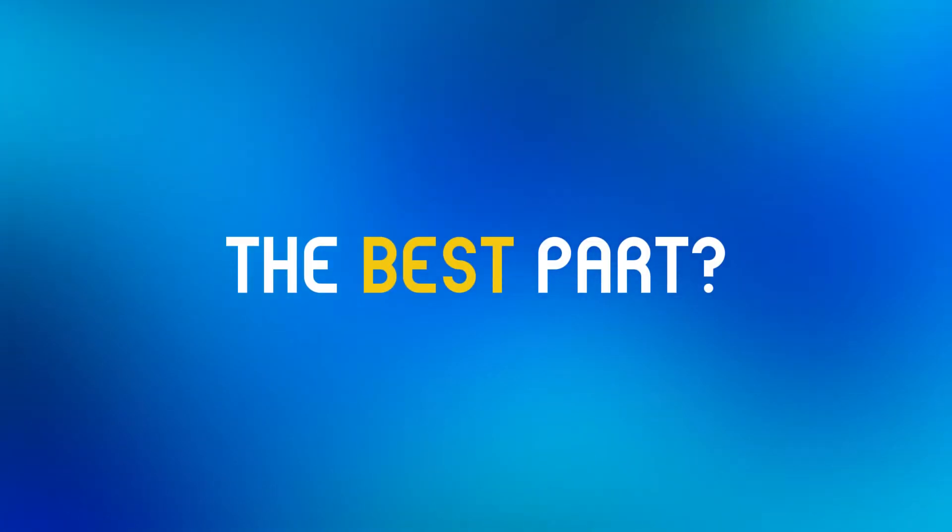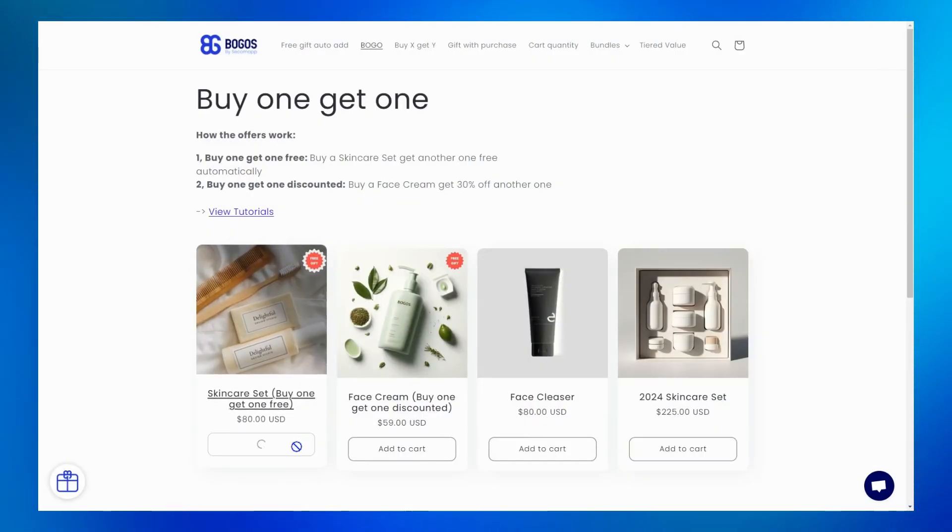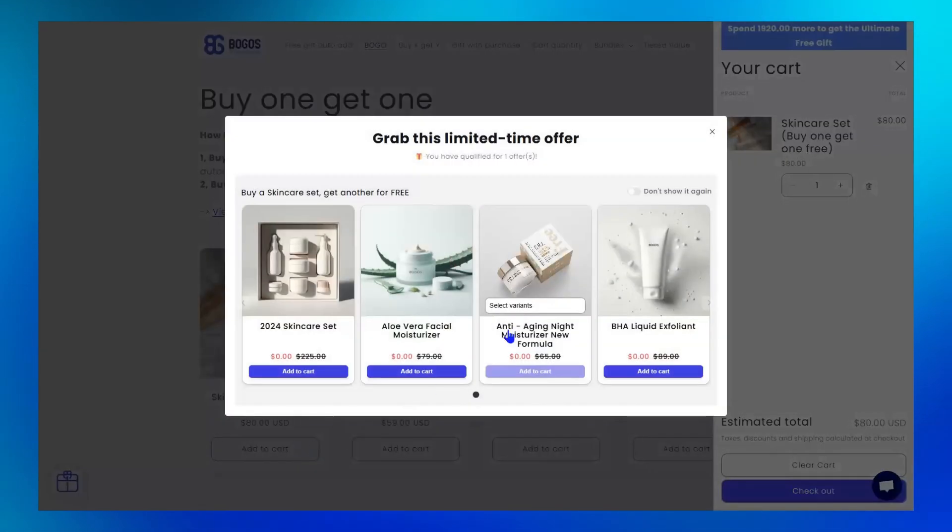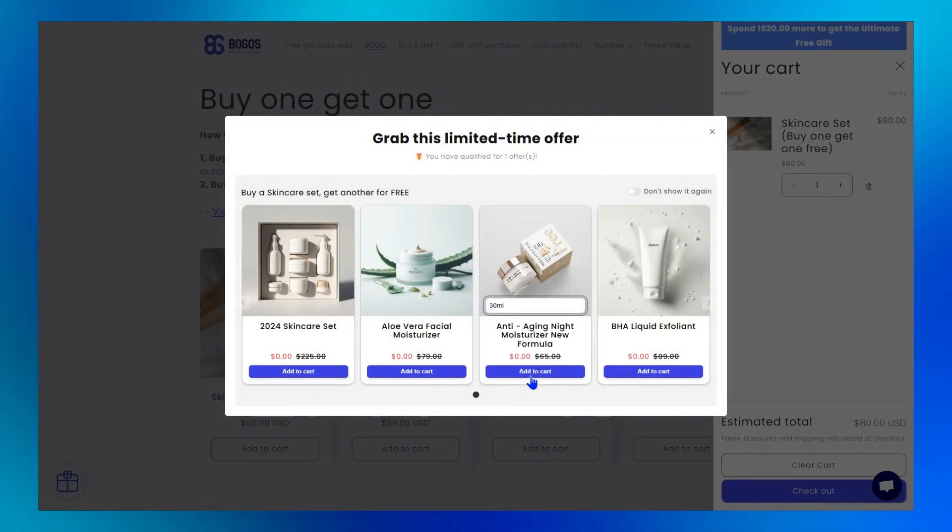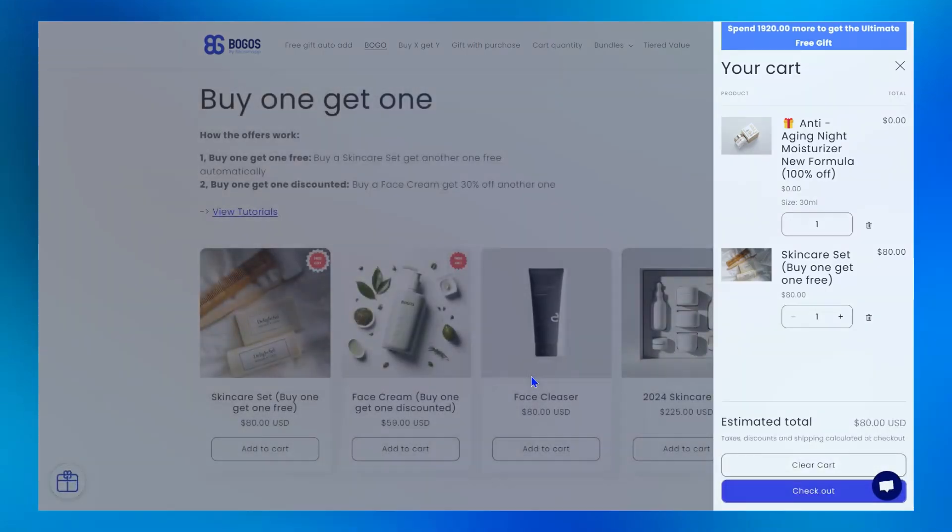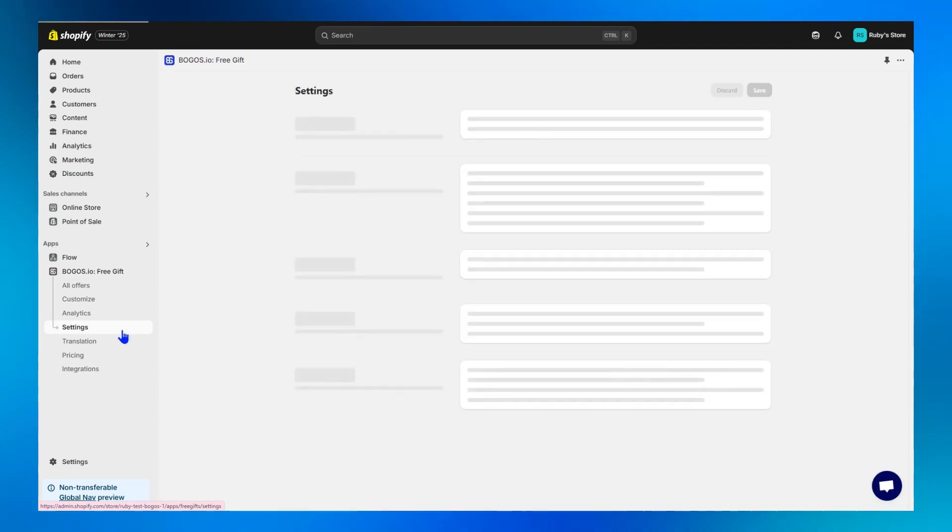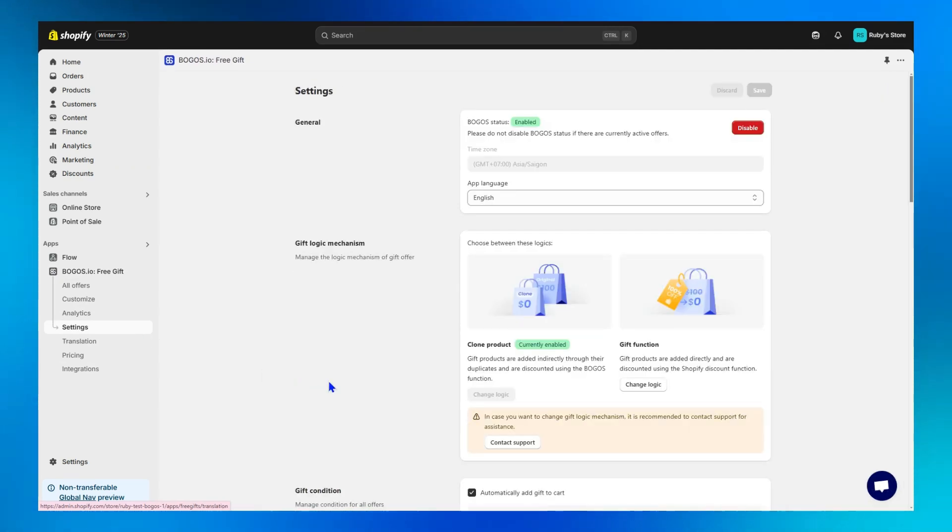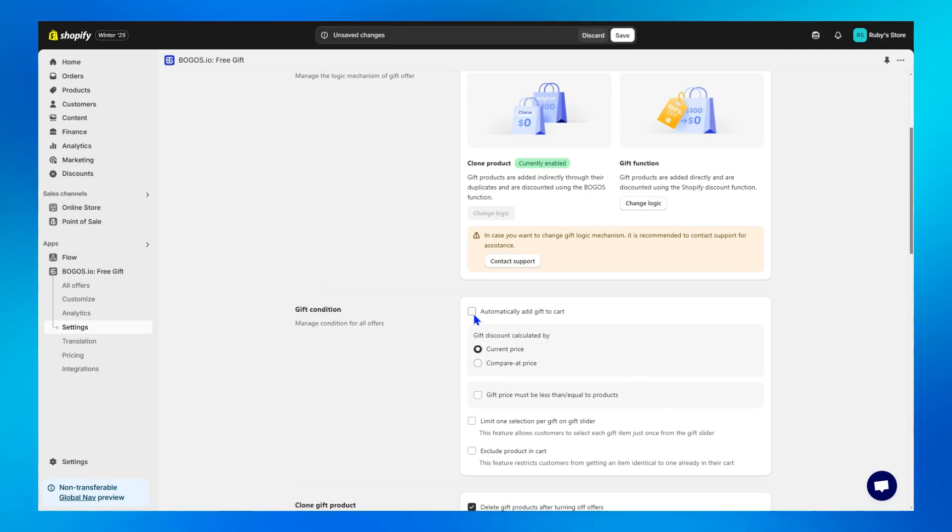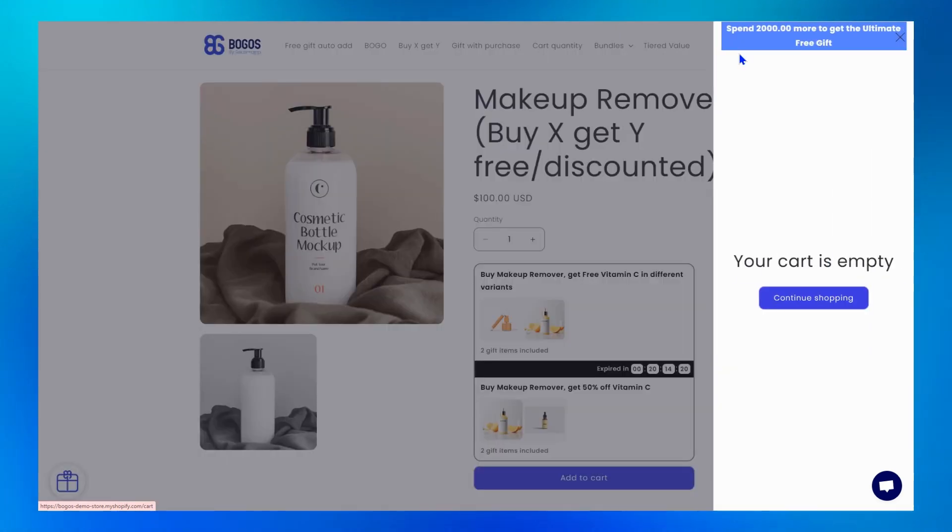The best part? If you prefer to let customers choose the free item via a pop-up like this, BOGOs has got you covered with the gift slider. Simply go to the settings, scroll down to the gift condition section, and turn off automatically add gift to cart.